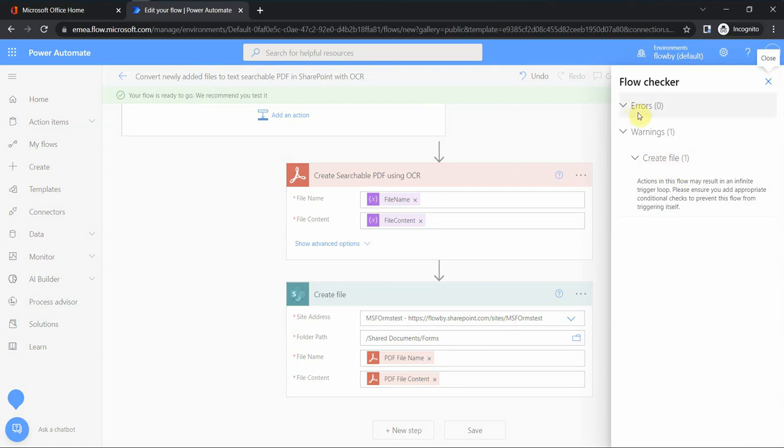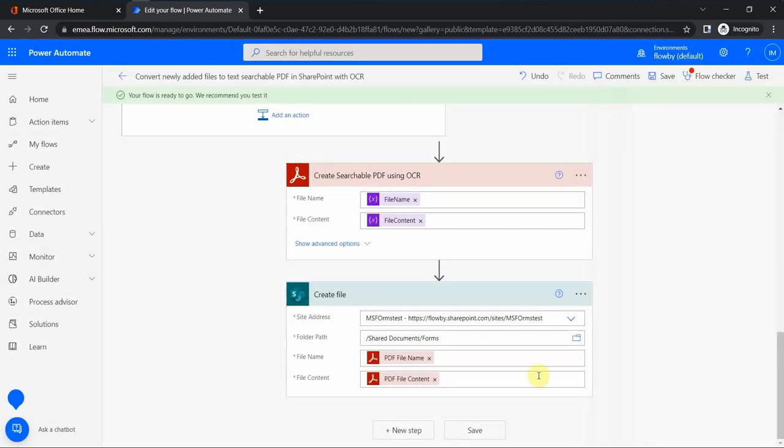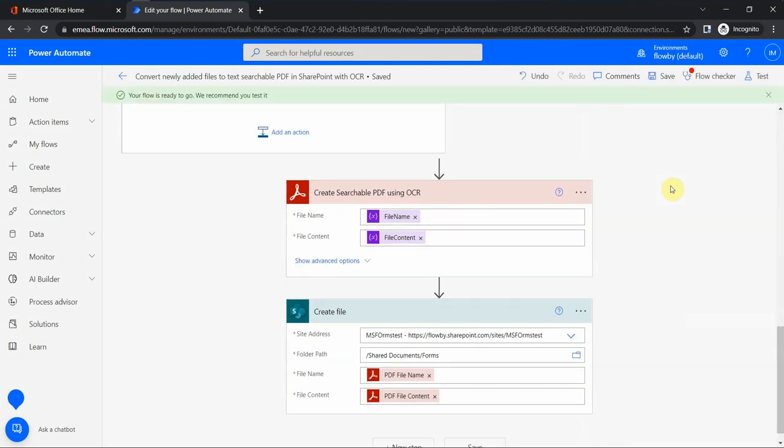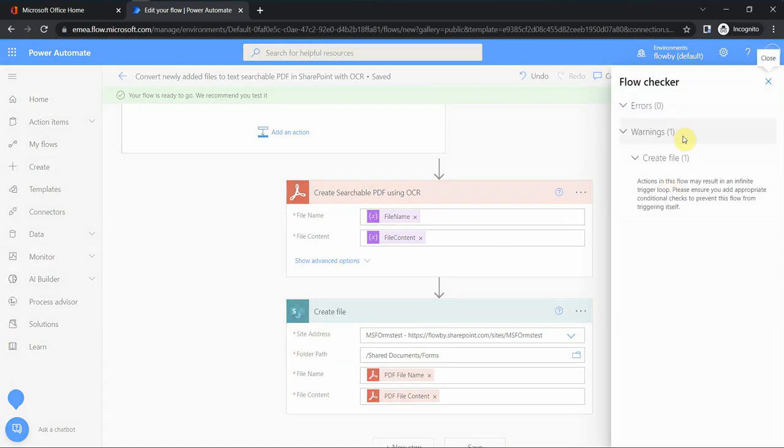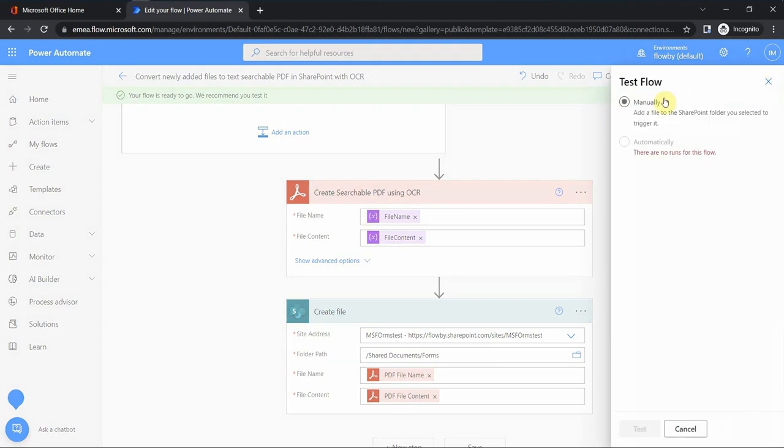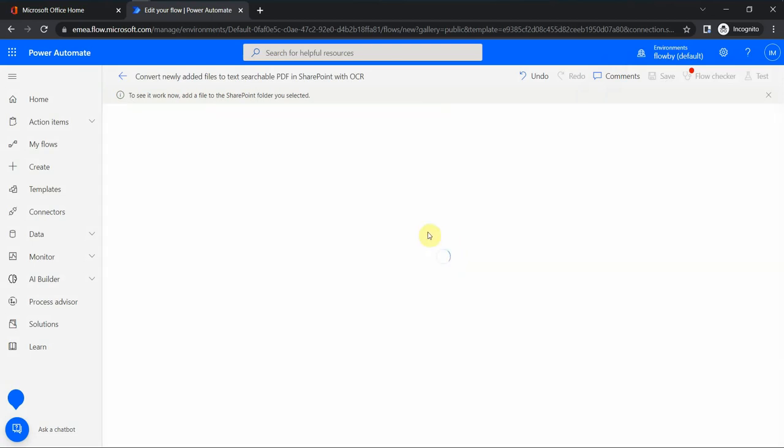Let me see, no errors, one warning. What is this warning about? Actions infinite trigger loop. That should not be a problem. Let's give it a try. I save it, and now I can test it. I test it manually and I run the flow. Let's see what it actually does.